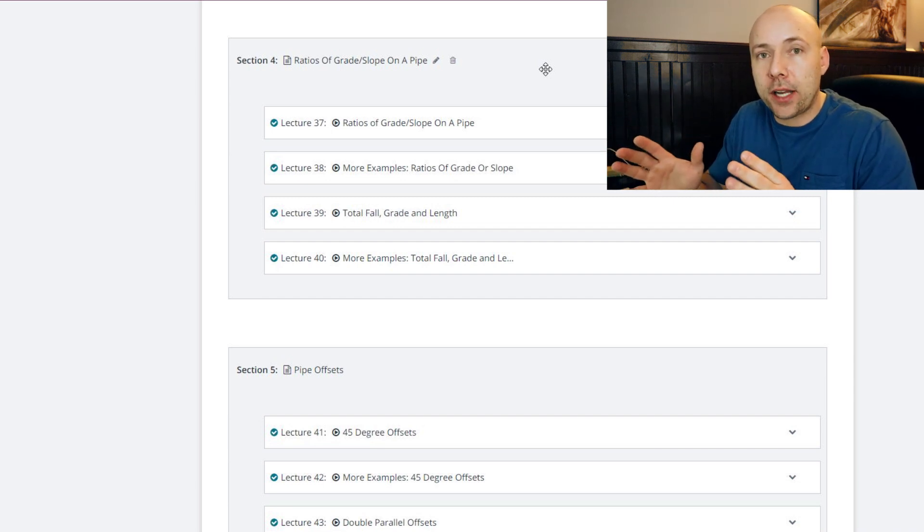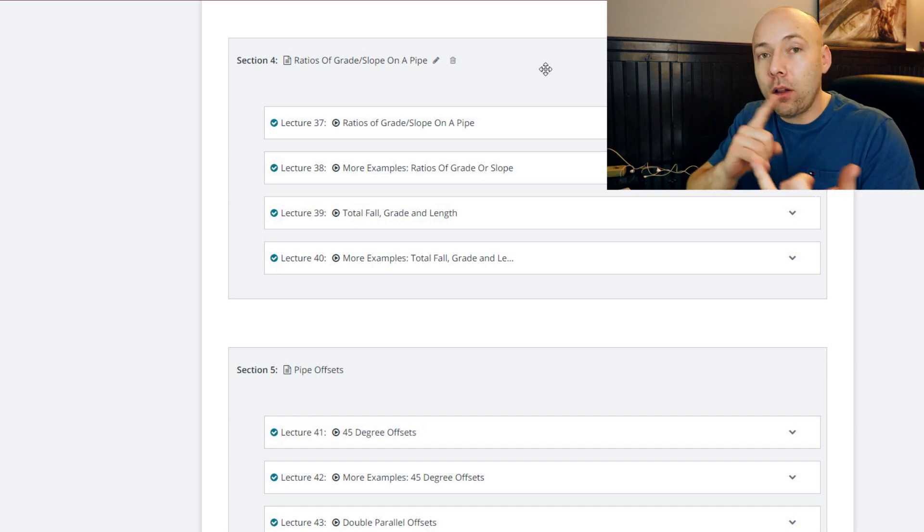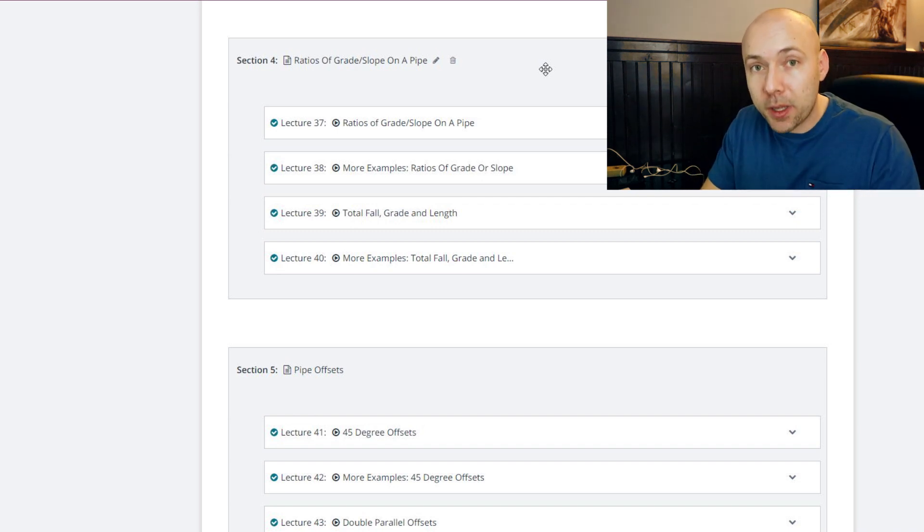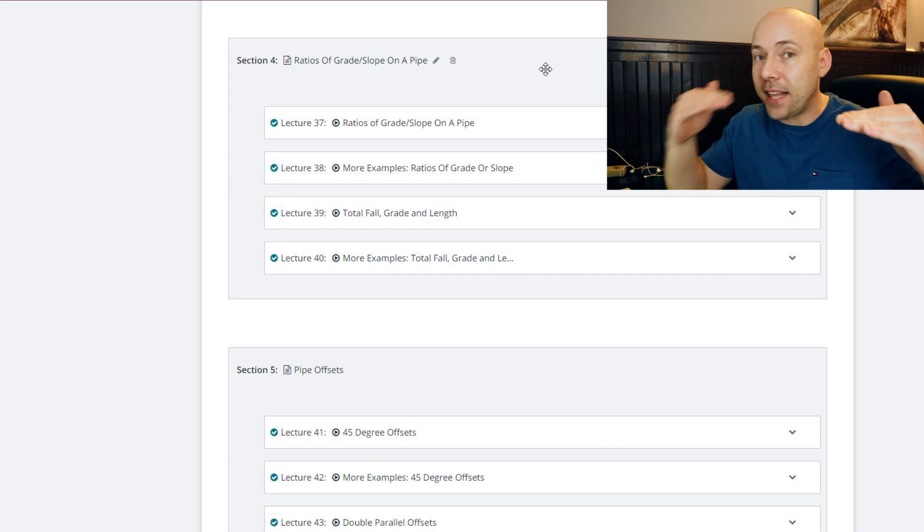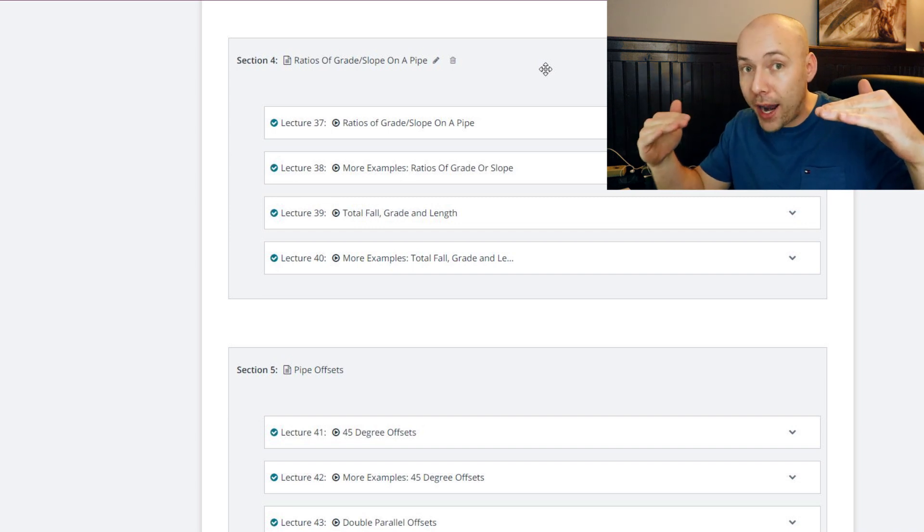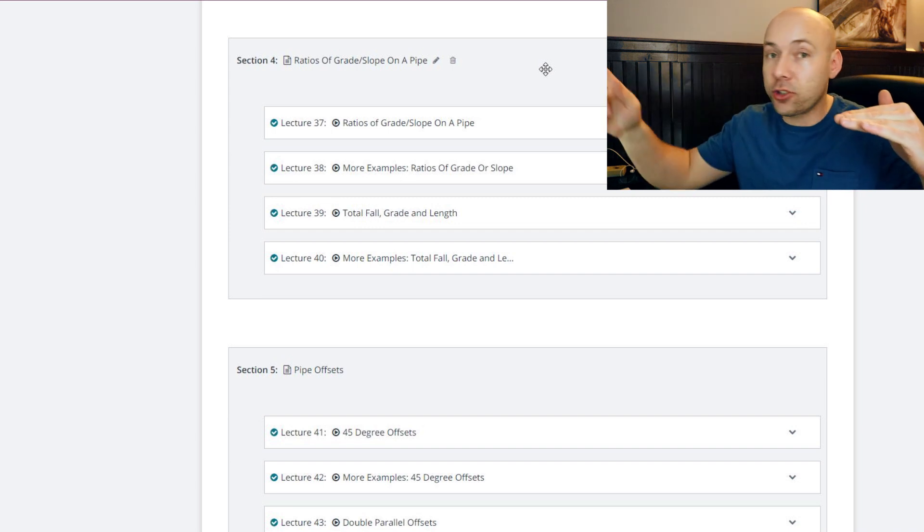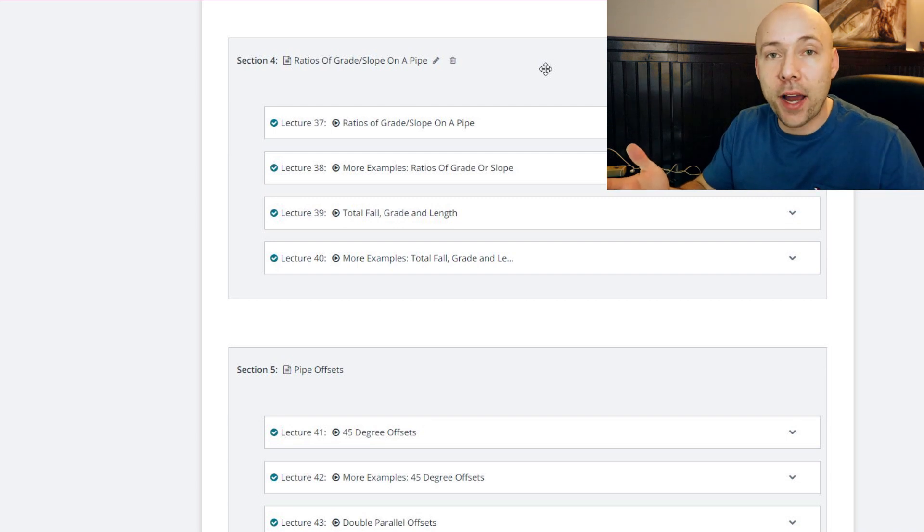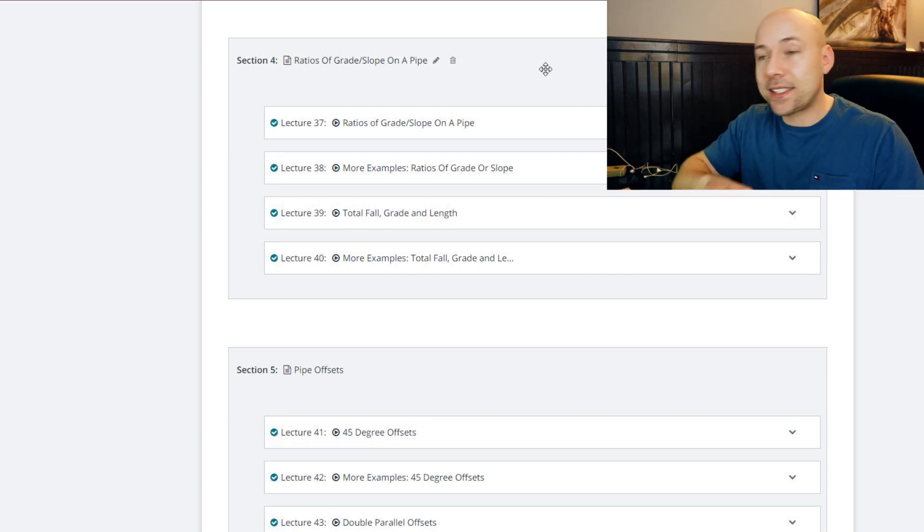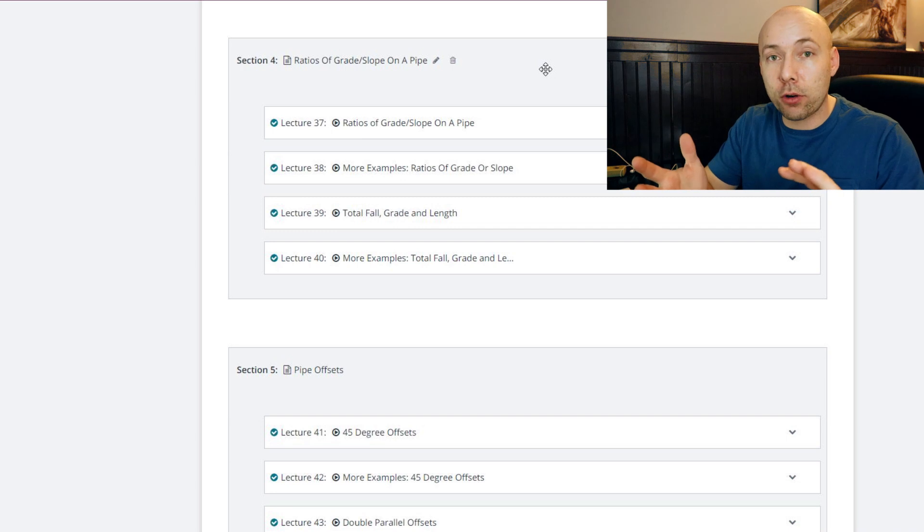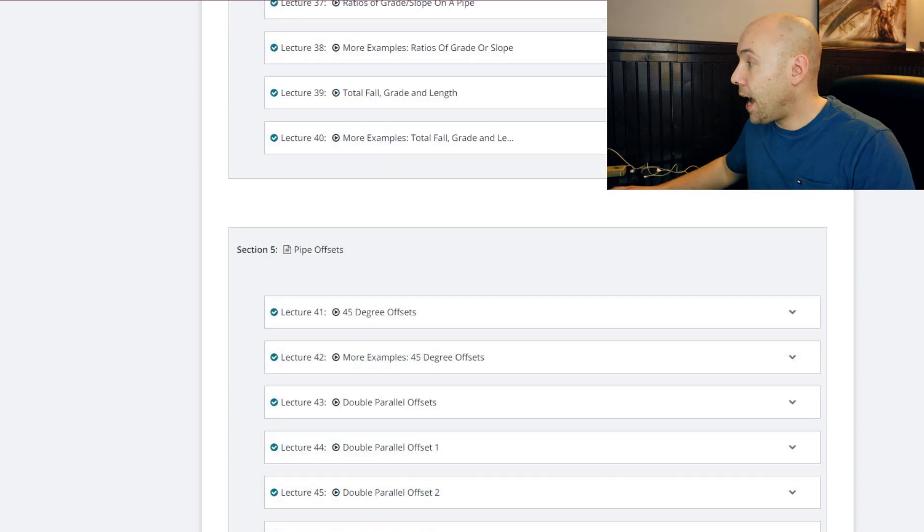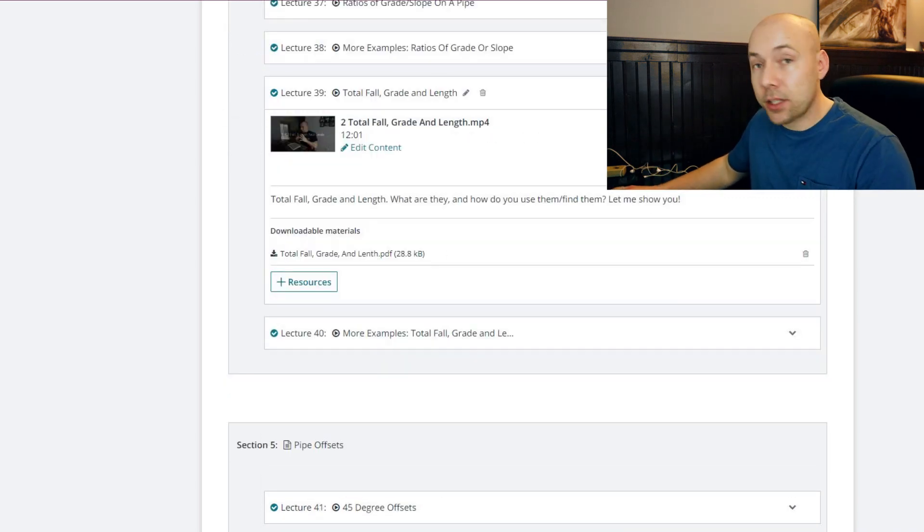Then I also teach you total fall, length and grade, which is a formula to figure out if you have a pipe and it's an eighth of an inch per foot of slope or grade, if it's 150 feet long, how do you find out how much total fall is it going to have. And I show you how to do all three versions of that. And again, PDFs and downloadable materials so you can do the work afterwards.